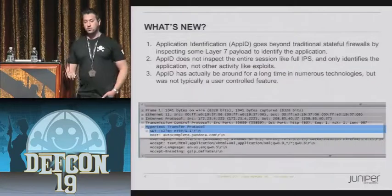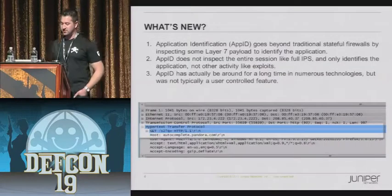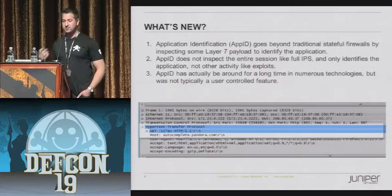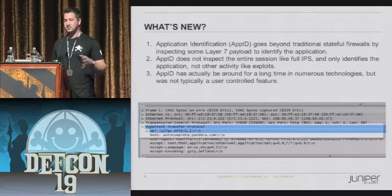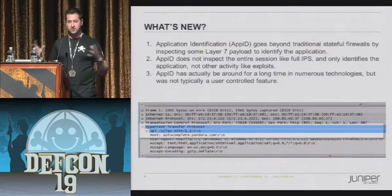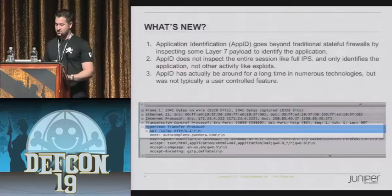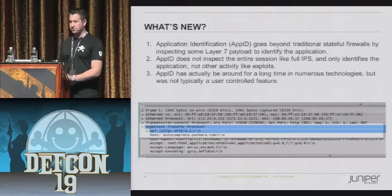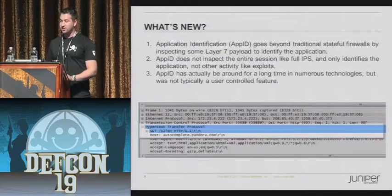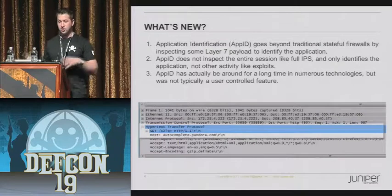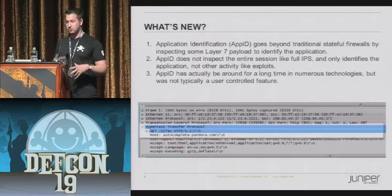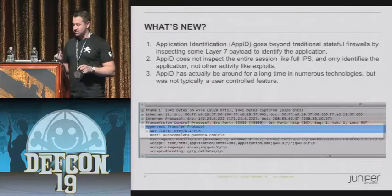First, we have something called App ID. App ID isn't new at all, but its application into a firewall is slightly new. What it's going to do is look deeper into the actual connection itself - not just stop at the layer 3, layer 4 level of inspection - to determine what the actual application is. As I mentioned, App ID's purpose is to detect applications, not exploits, and it's been around for quite a while.